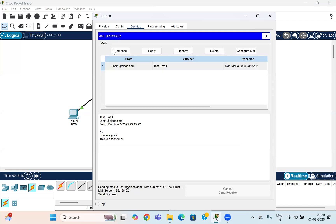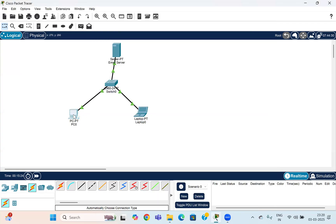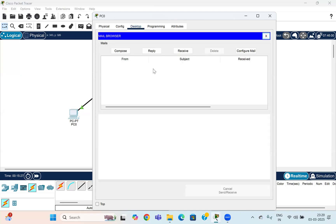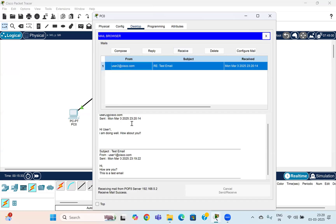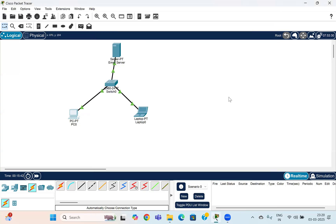You have now sent a reply from User2 back to User1. Go back to User1's device, open email, and click Receive. Once you receive, you will see the reply that was generated from the laptop. This is how your email server works with the help of SMTP and POP3. If you want to know how the PKT file works, put it in the comments and I will share the PKT file link from GitHub. Thank you for watching — have a nice day, take care.